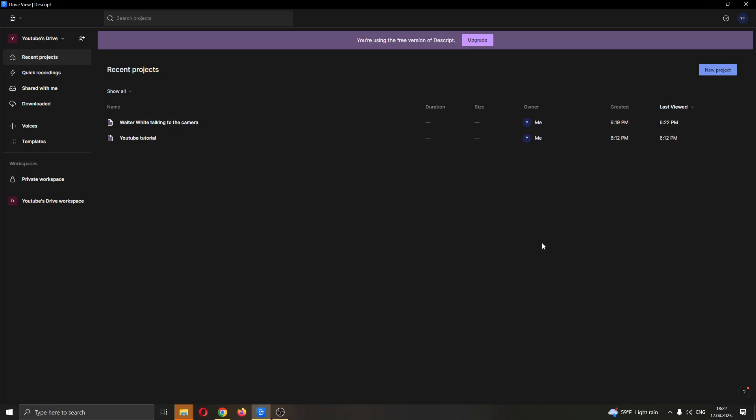The first thing you want to do is go ahead and download the Descript application if you haven't already. After downloading it, install it, and when you open up the application you'll be greeted by this main page where you'll be able to see all of your projects and so on.